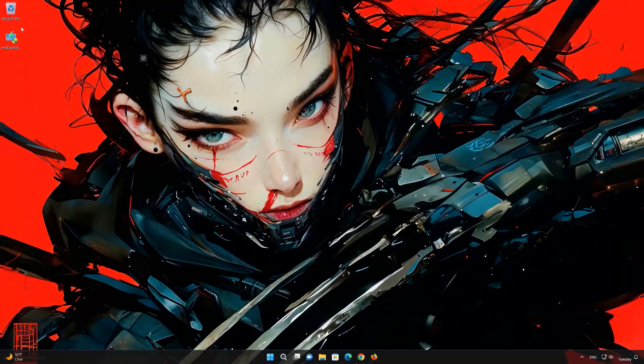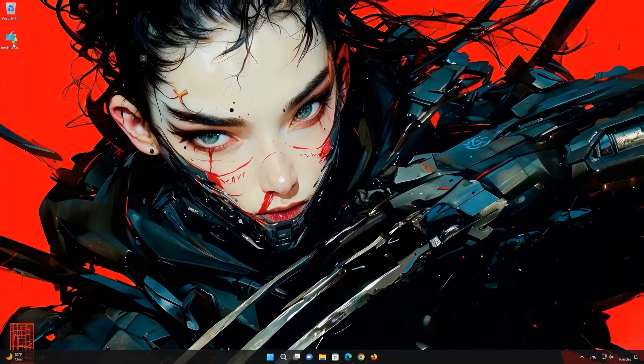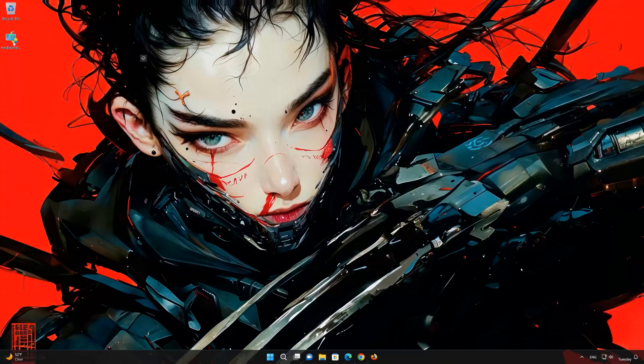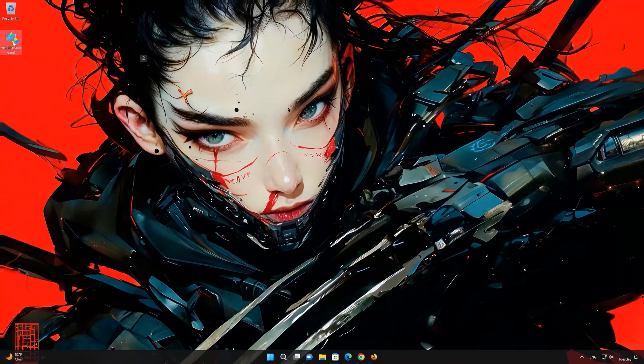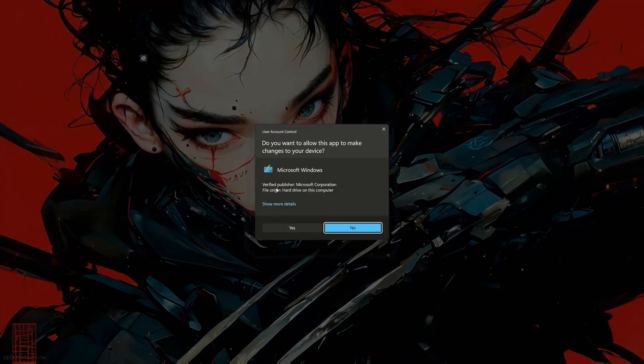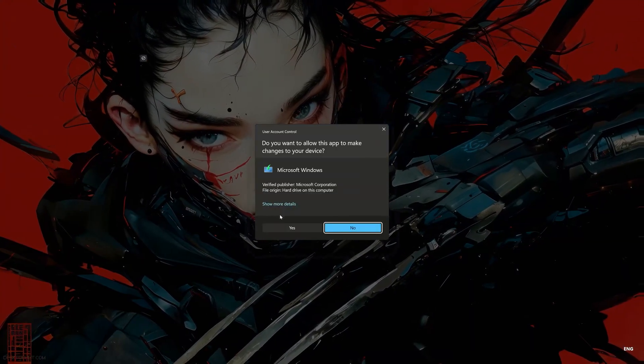Double click the file you just downloaded and press yes.